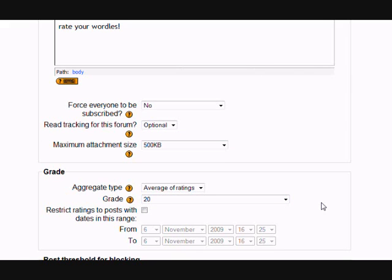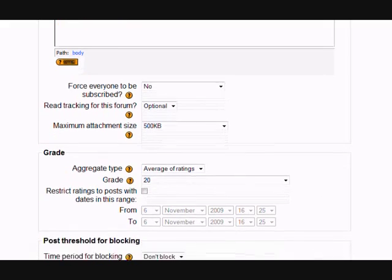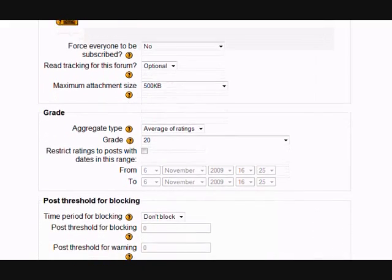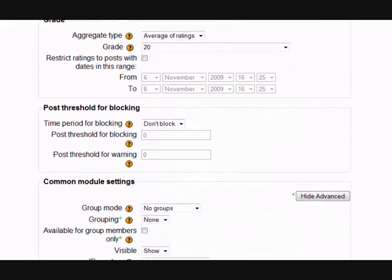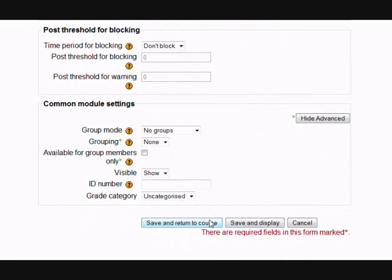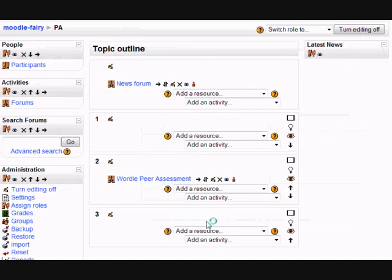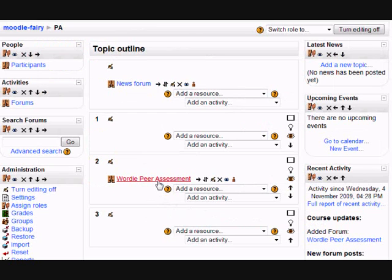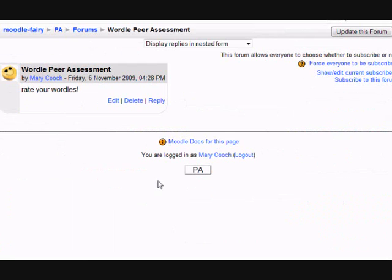After that, it's up to you which of the other settings you want to edit. But once you're happy with that, scroll down to the very bottom and save and return to course. Next, we just need to check that the forum is working properly and that it's ready for them to upload their wordles.